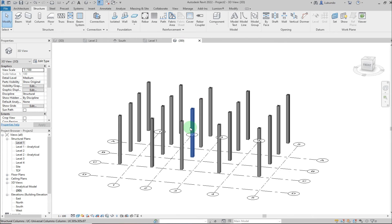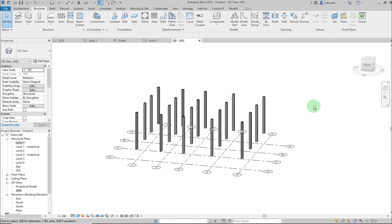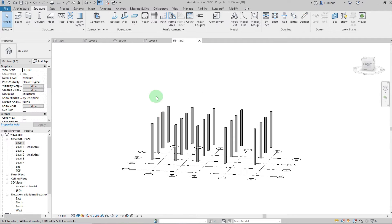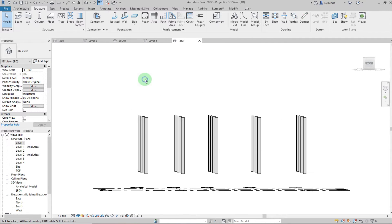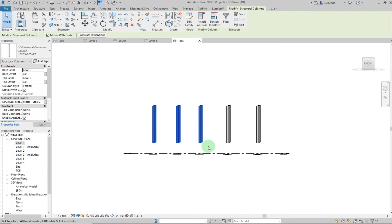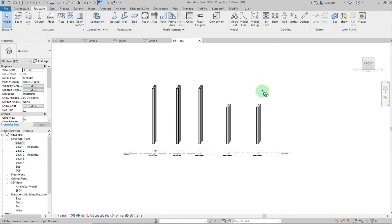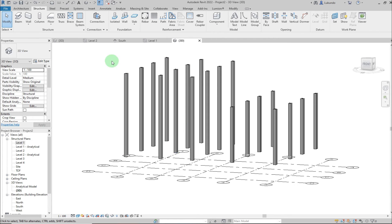Go back to Level 1. For the columns on Grid 1 up to Grid 3, I want to extend them from Level 3 to Level 4. In the 3D view, select those columns, then change the top level from Level 3 to Level 4 in the properties. The columns now go all the way up to Level 4.